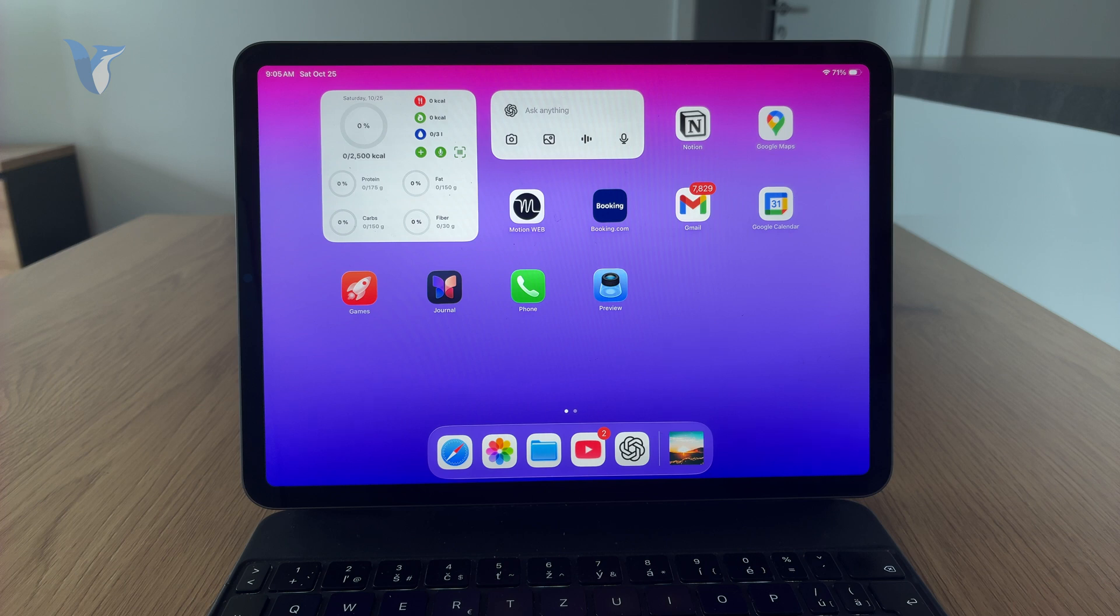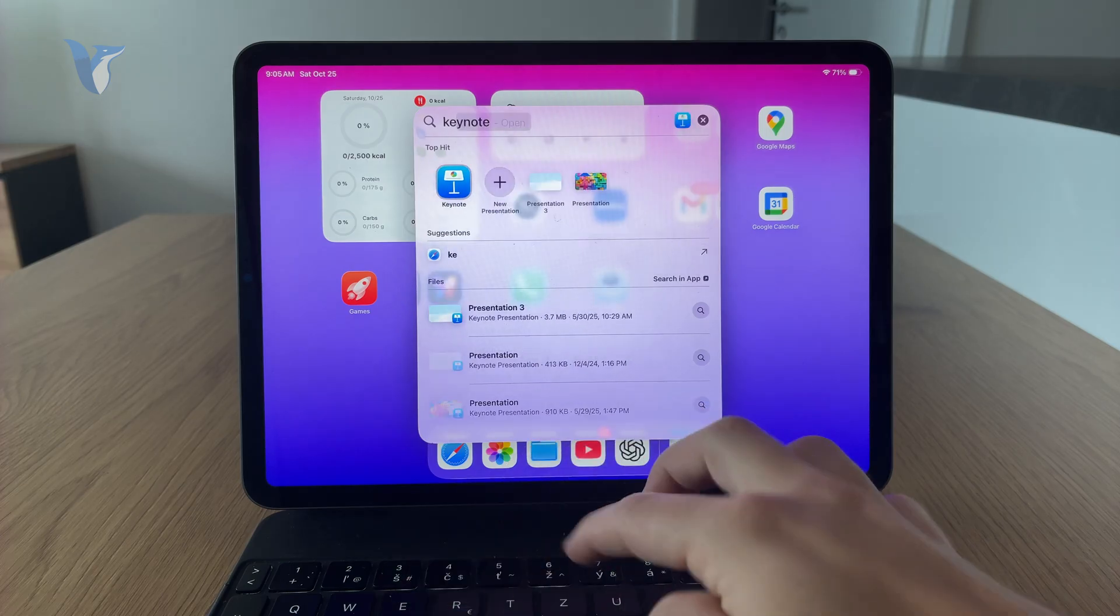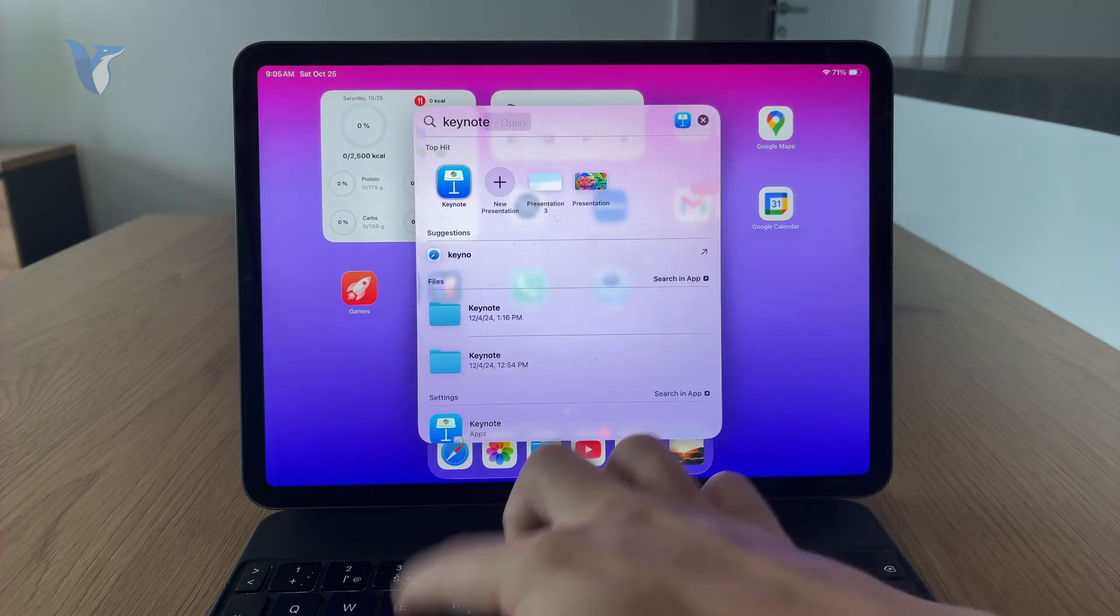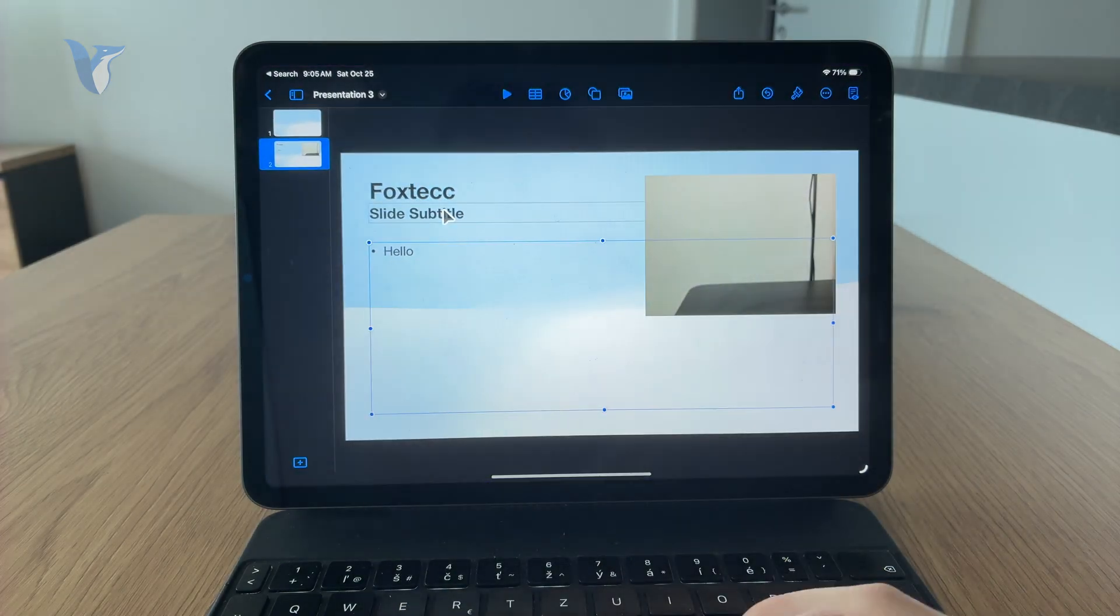On the iPad, you can also use the Keynote presentation maker where you can import your PPTX files or even create a brand new one.